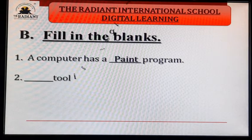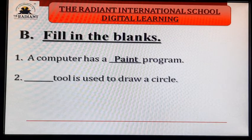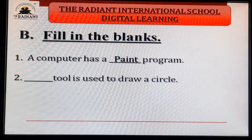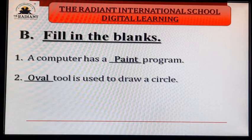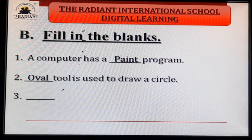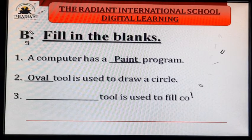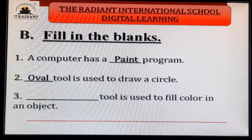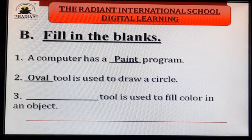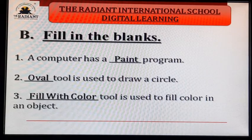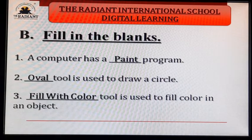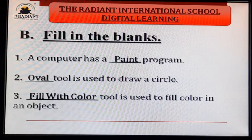Second blank: dash tool is used to draw a circle. Third blank: the tool is used to fill color in an object. Which tool can we use to fill color? Answer: F-I-L-L with C-O-L-O-R — fill with color. Fill with color tool is used to fill color in an object.